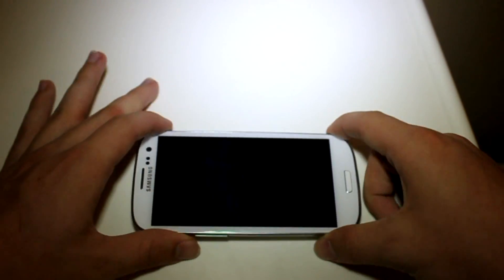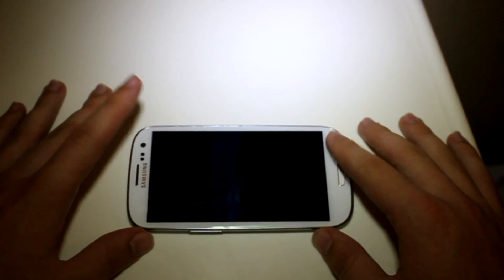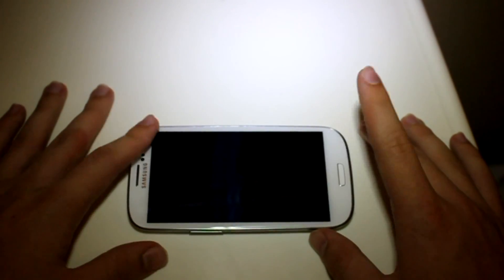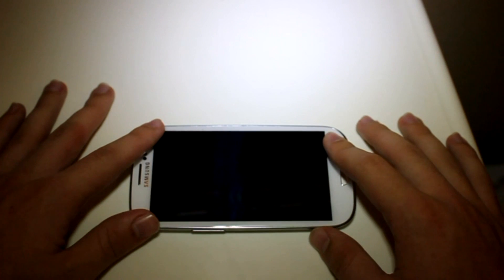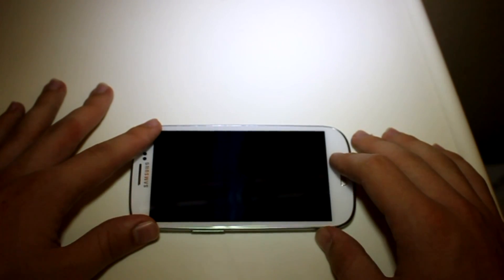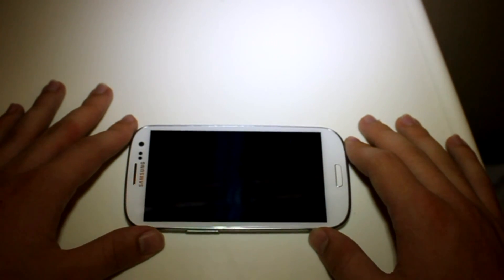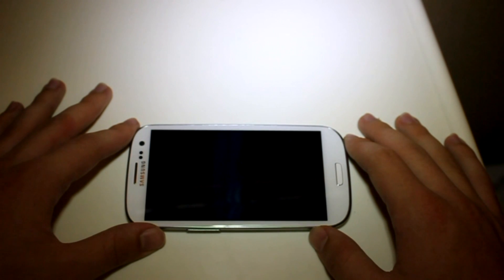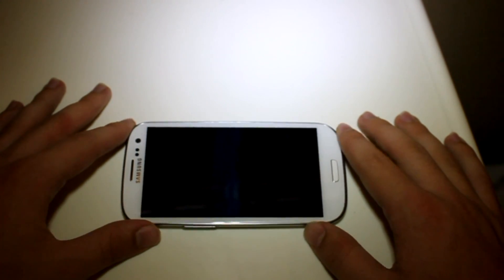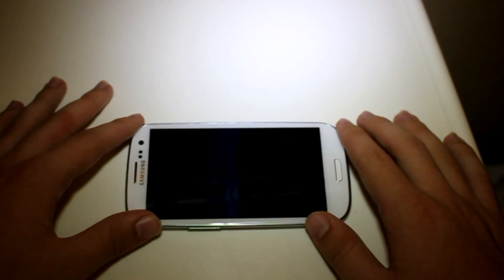But yeah guys, thanks for watching. That is pretty much CM10 pre-release on the Galaxy S3 on Sprint — gotta add Sprint in there. But it has actually been on the other US versions, and I'm pretty sure it's actually on all the versions, though I don't really know for sure.